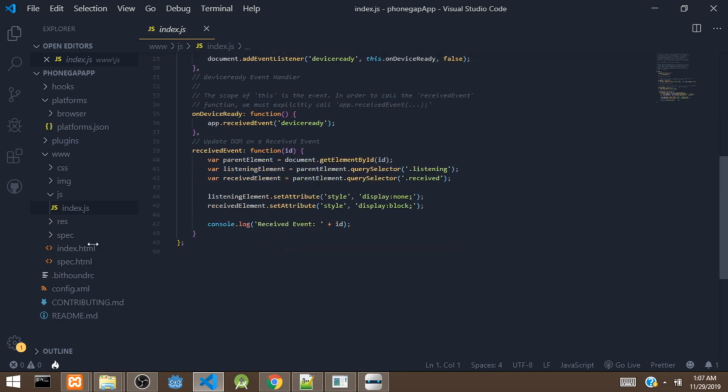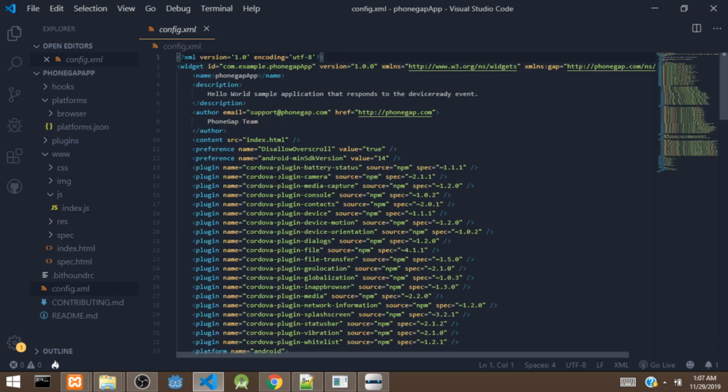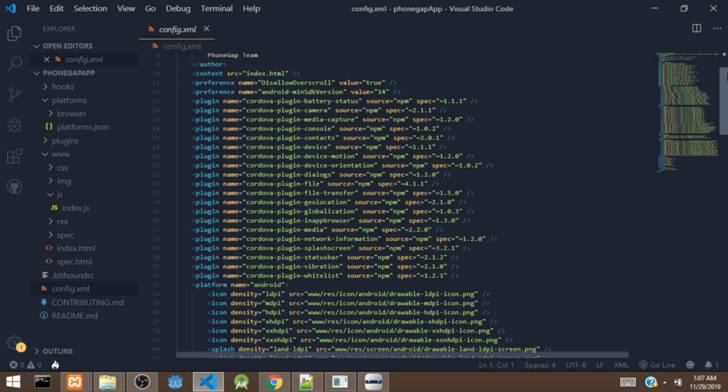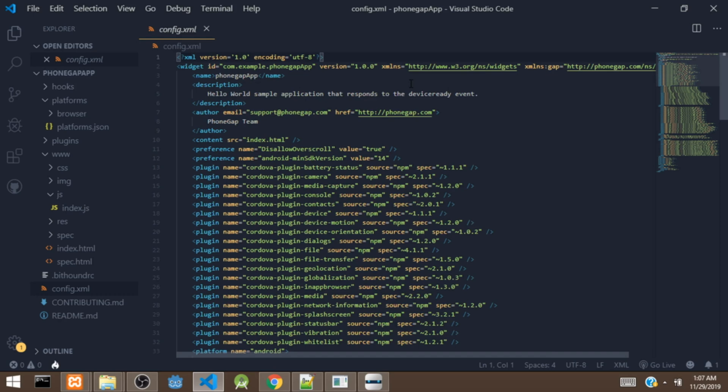The next file we are going to look at is config.xml. This file holds the configuration of the app. There is a name tag — this is the name of the app, so if you change it, the app name will change. There is also a description tag where you can put a description, and an author tag where you can add the author.